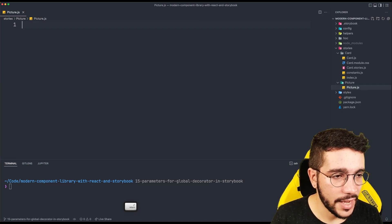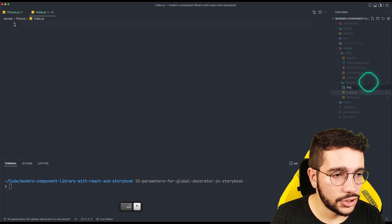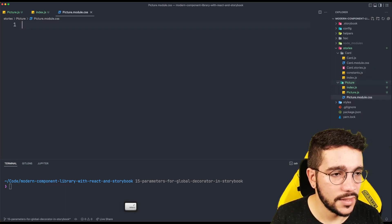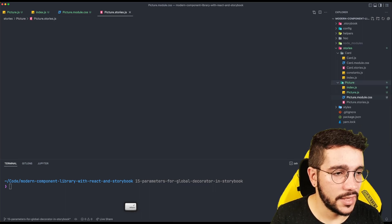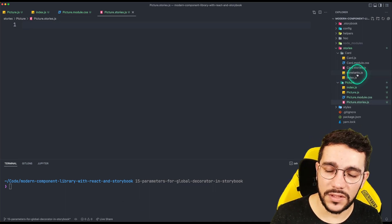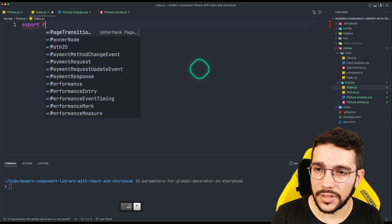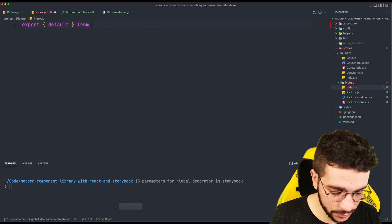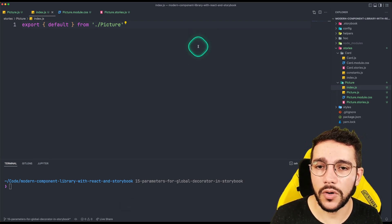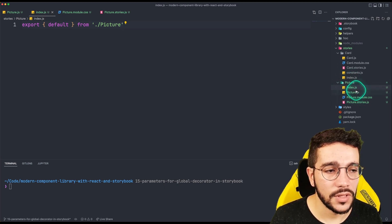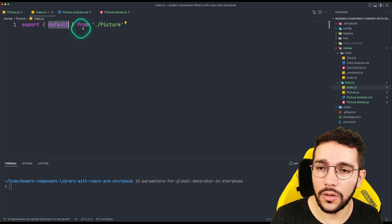We are going to create picture.js, then index.js, then picture.module.css, and of course picture.stories.js. I'm not going to create any constant because this is not the case for this component. For the index, remember we are going to export the default value from picture — this is a concept called barrels, where the folder uses index.js to export the default component from picture.